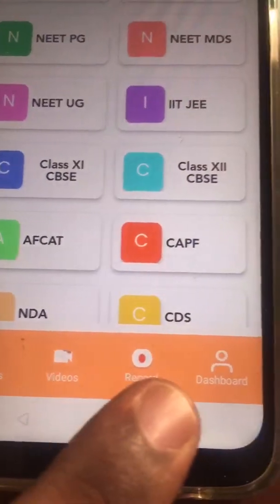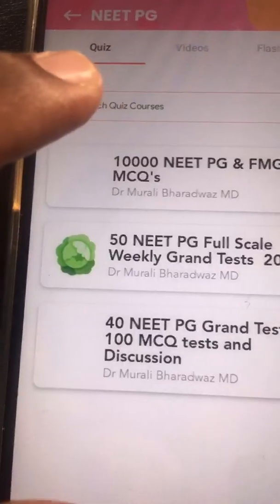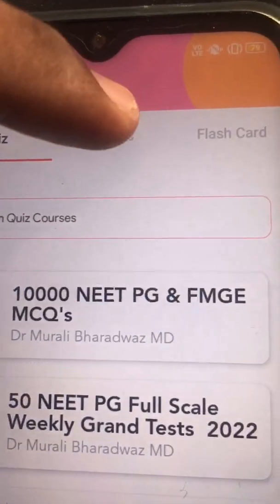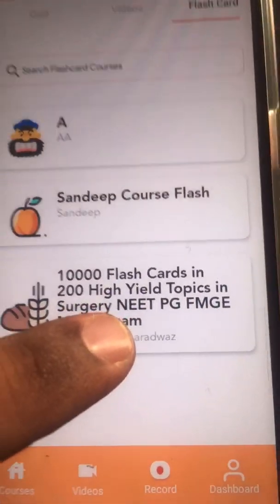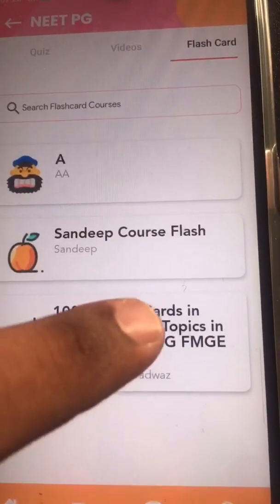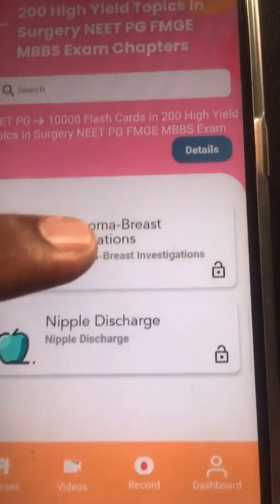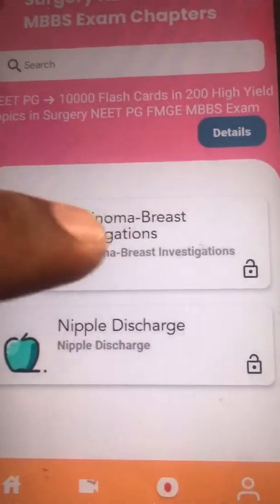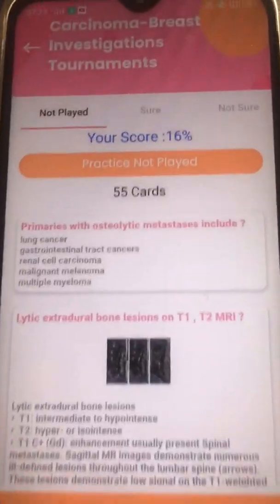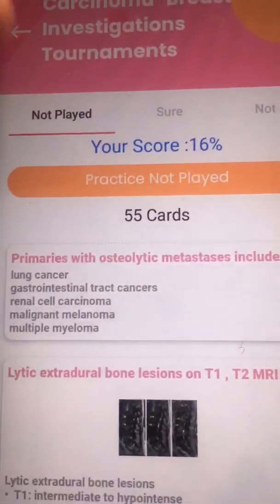There are short videos and recorded videos. If you go to the courses and go to NExT PG, you have quiz courses, video courses, and flashcard courses. Once you come to flashcard courses, you have 10,000 flashcards in 200 high-yield topics in surgery. Once you click on that, you have the chapters, so 10,000 points are divided into 54 chapters total.